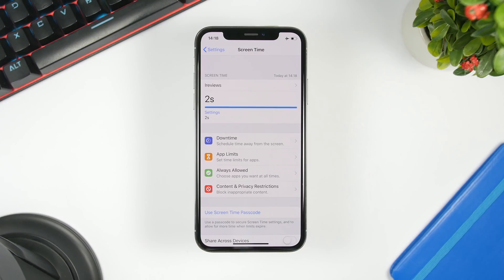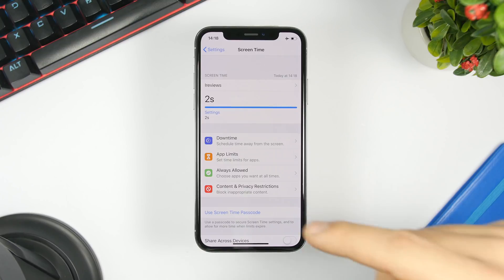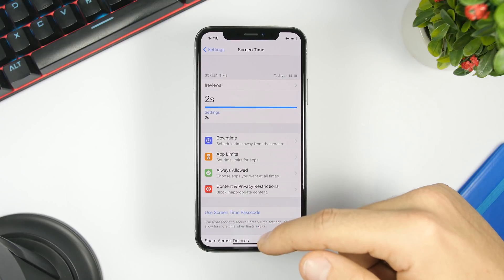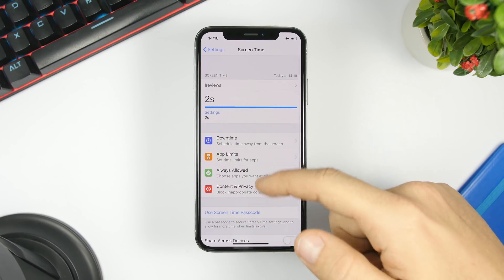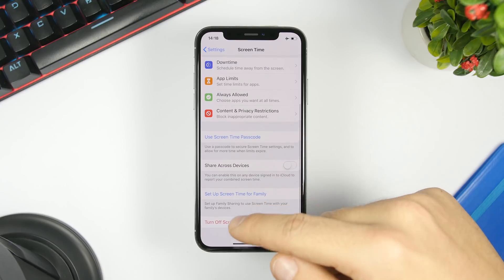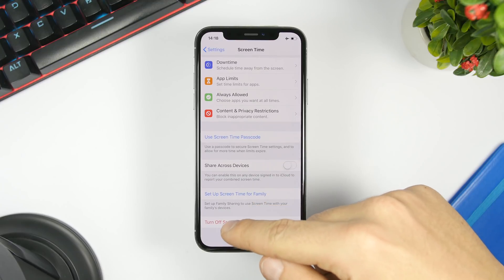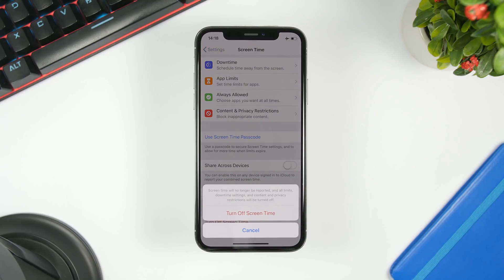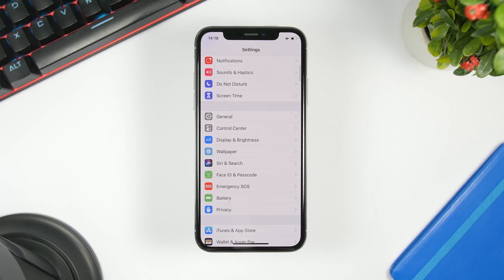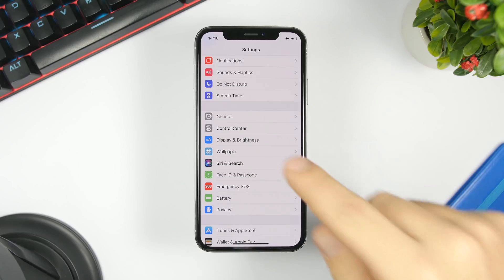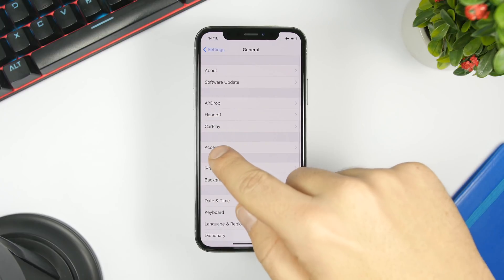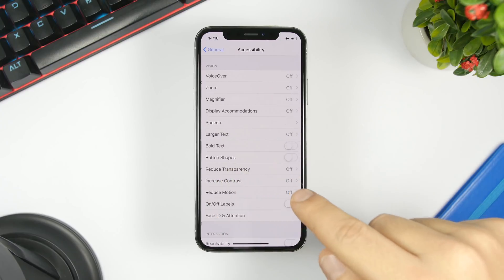Turn off Screen Time if you have it turned on but don't need it. Go to Settings, go to Screen Time, and just click here to turn off Screen Time. Next, reduce transparency — go to Settings, go to General, then Accessibility.